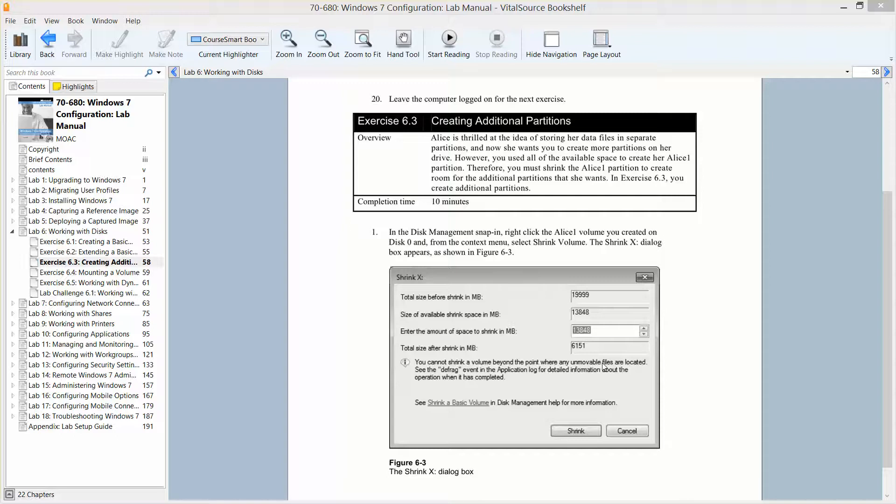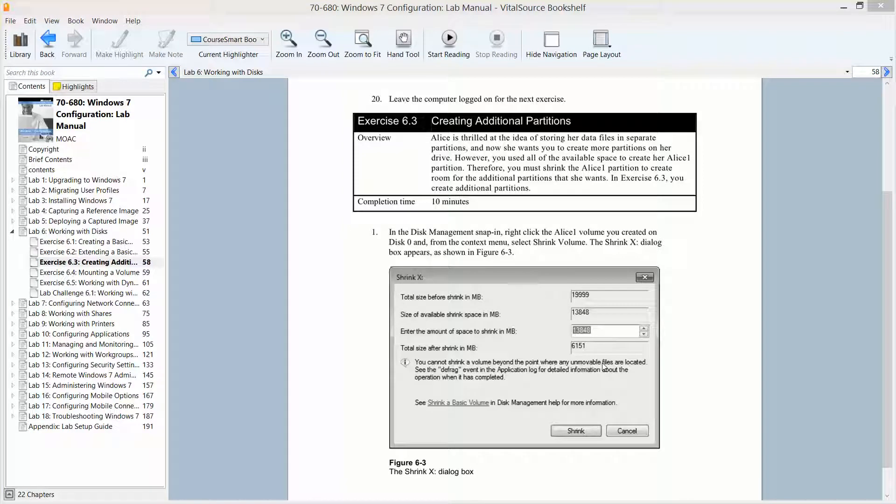Hey, this is exercise 6.3, creating additional partitions. We are working in lab 6, working with disks, which is found in the Windows 7 configuration, part of the Microsoft official academic course in preparation for exam 70-680.